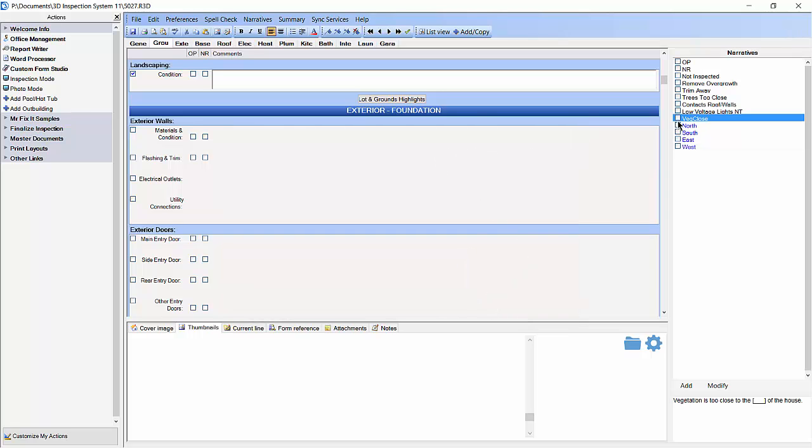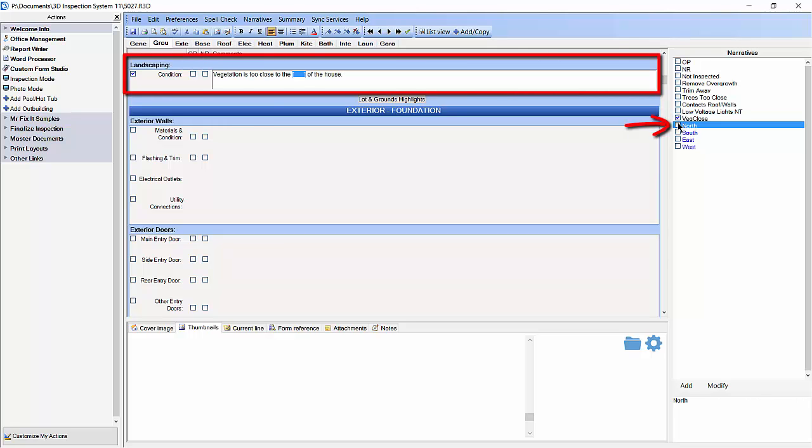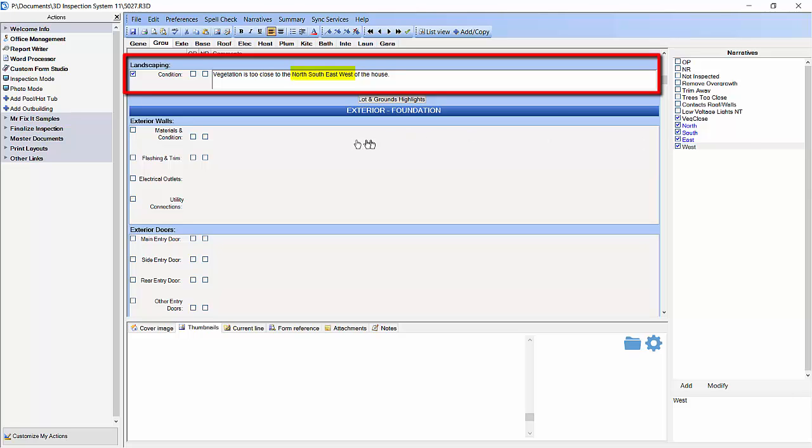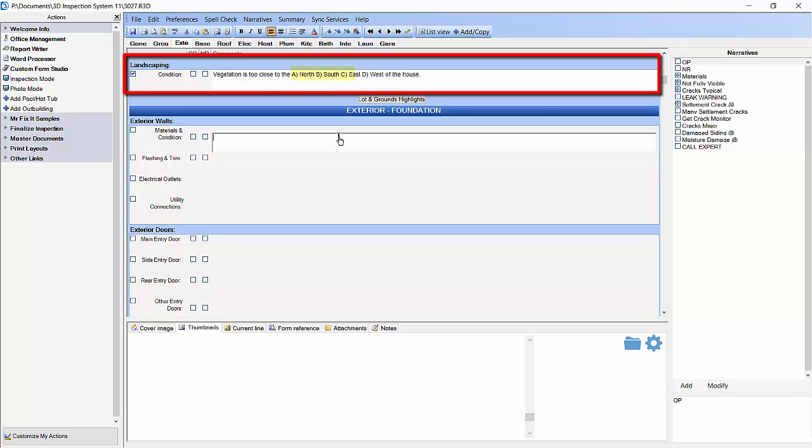Now we are going to add the veg close narrative followed by north, south, east, and west. And now when we click in the next subheading you will see that there are alphabetical letters before each of the narrative items.